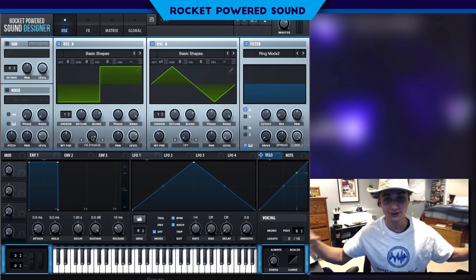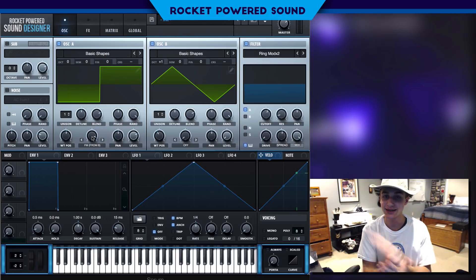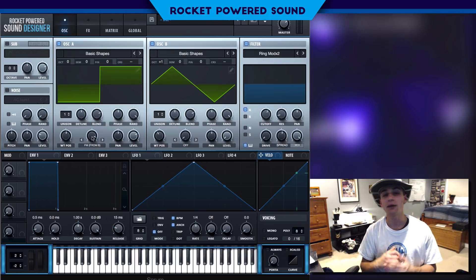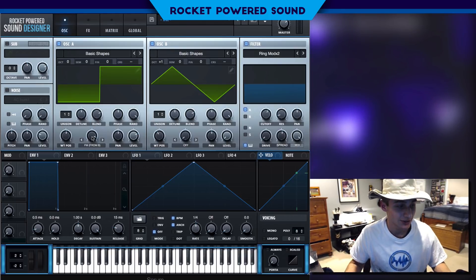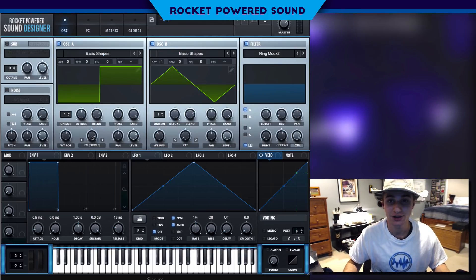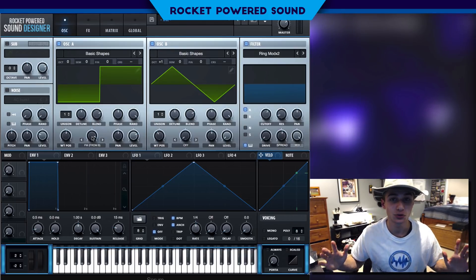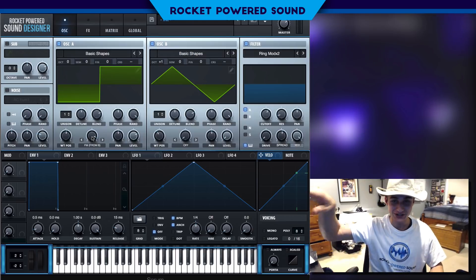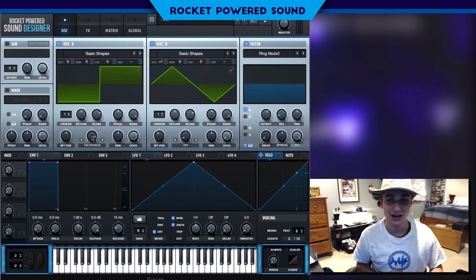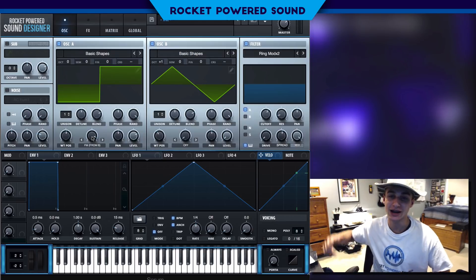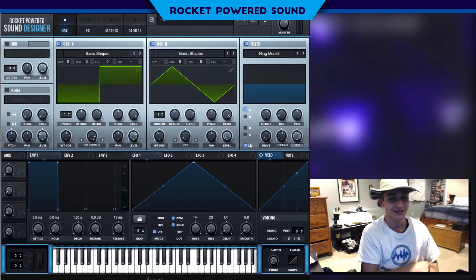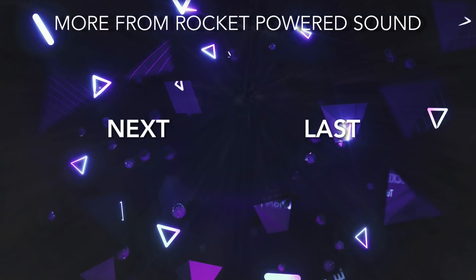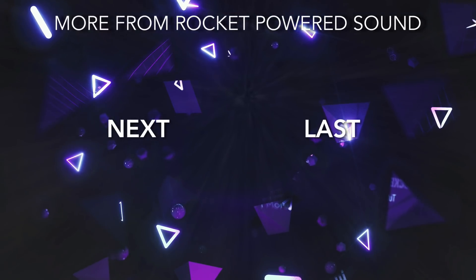I'm done talking — this is a tutorial. It's getting pretty late and I've got school tomorrow. Without further ado, my name is Shane from Rocket Powered Sound, and I will catch you guys in the next Serum tutorial.